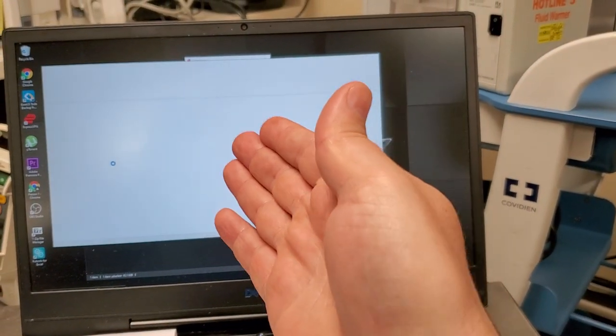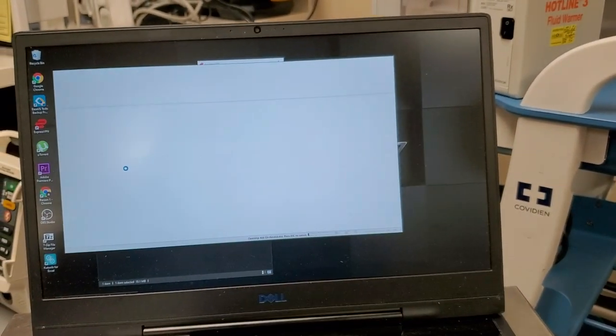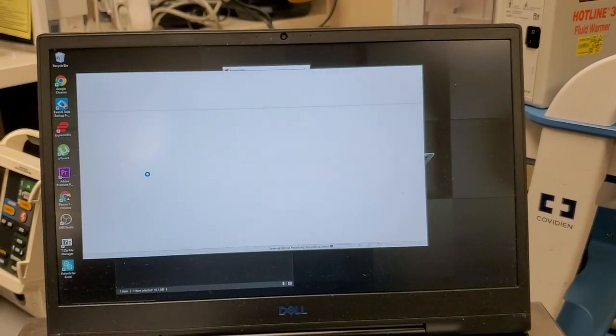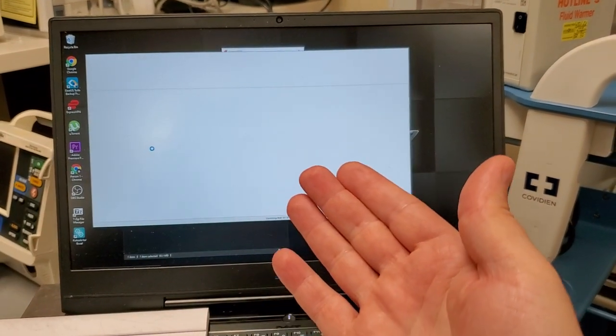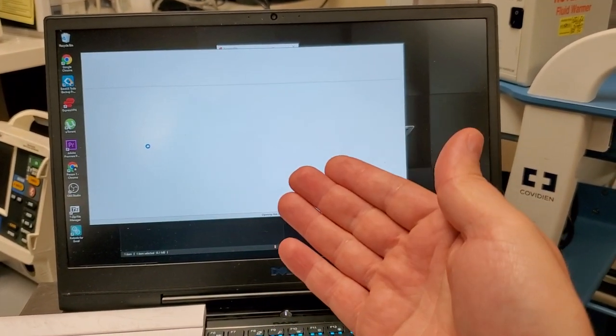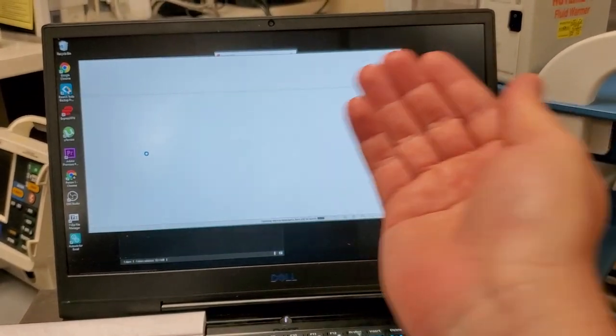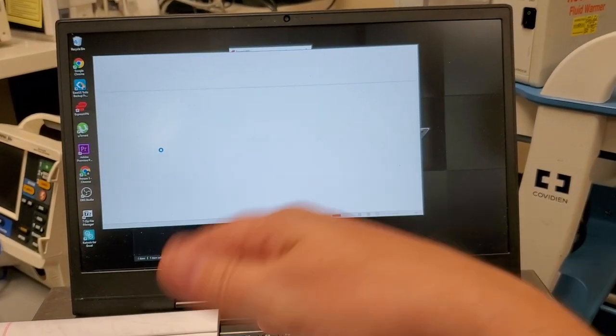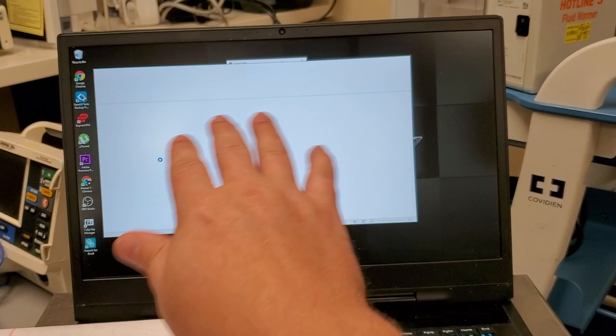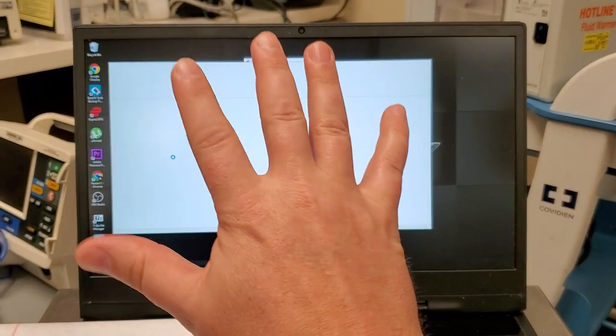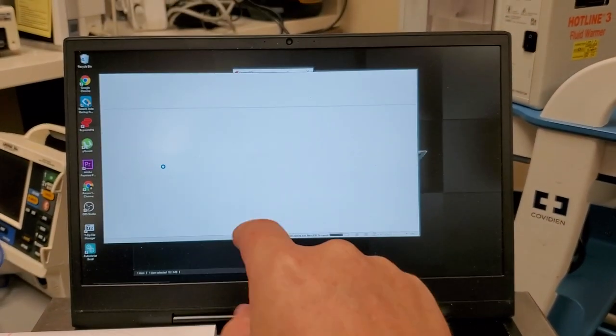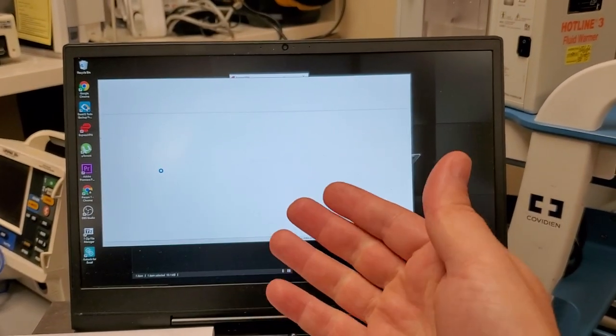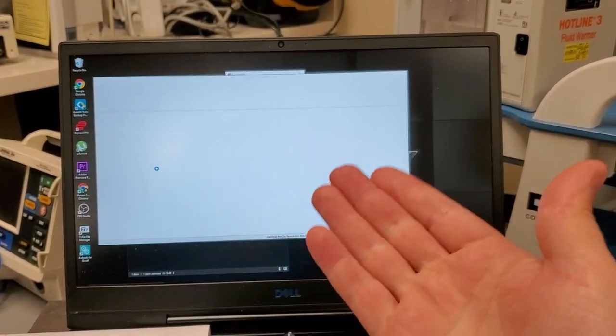Instead of opening up a spreadsheet to see if it pertains to what you're looking for and then closing it and then opening up another one, you can see this is a very large spreadsheet. It takes a lot of space, a lot of memory, and it takes a long time for it to open up.